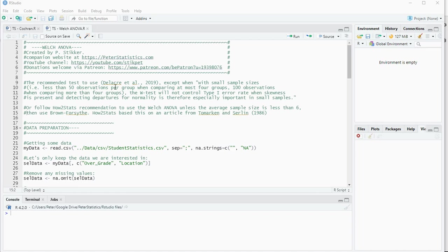It's gaining in popularity and it's also sometimes one of the better tests that could be used. For more information on different tests you can visit my website, and I'll also leave a link to this R script on my website.